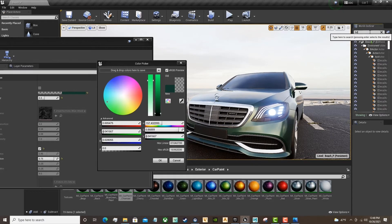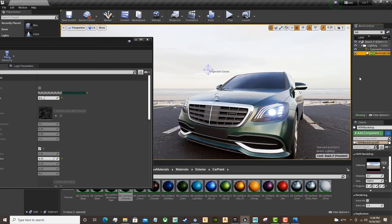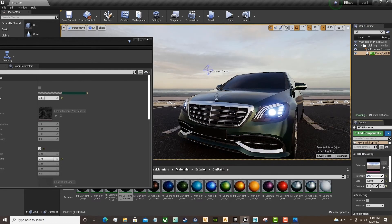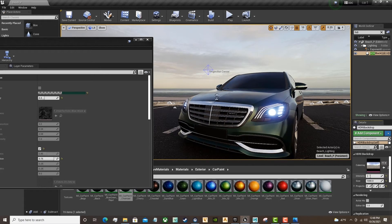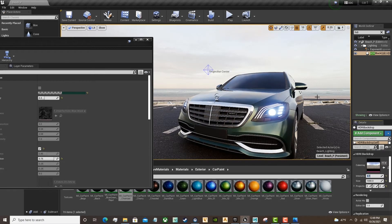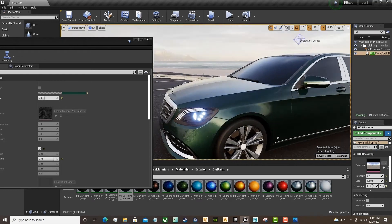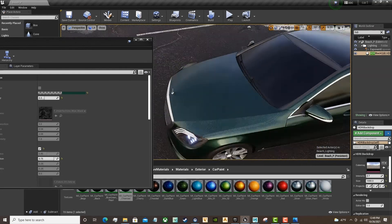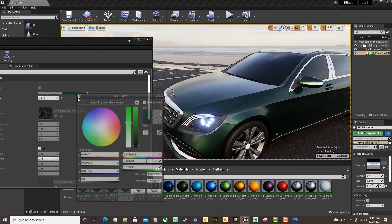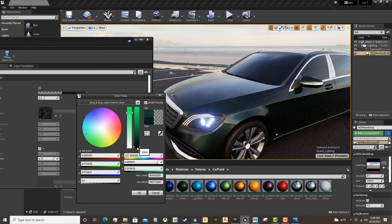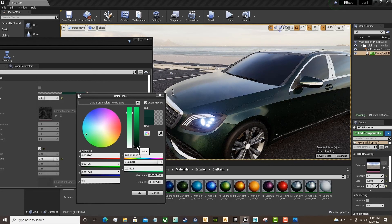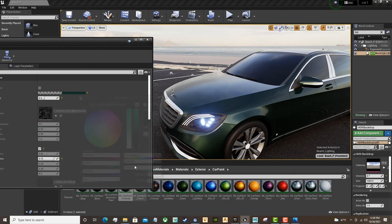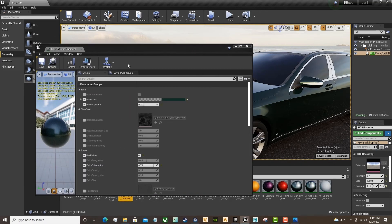I'm really happy with the lighting here. We're going to grab the HDRI in the World Outliner and lower the intensity. That's a bit low. That's better. Yeah, that looks nice.